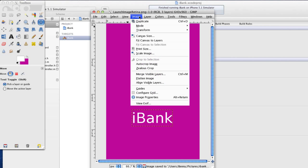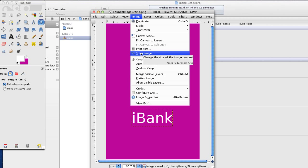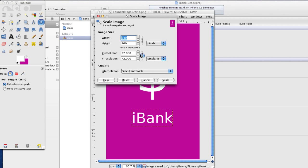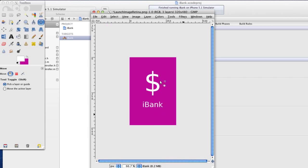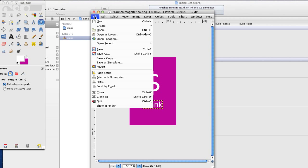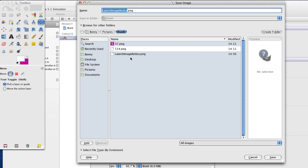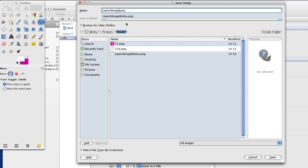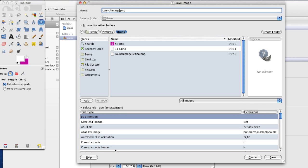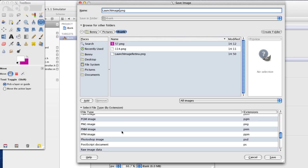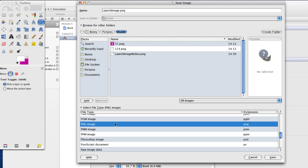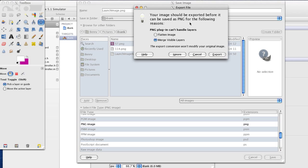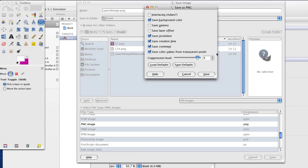Now let's make a normal size one. So I'm going to scale image and this is 320 by 480. Scale it down. And I'm going to go file, save as, and launch image without the retina. PNG extension, scroll down to PNG and save it. Export, default settings.